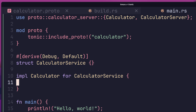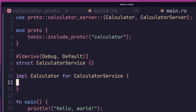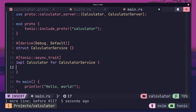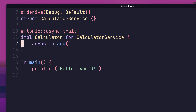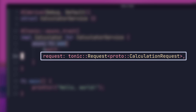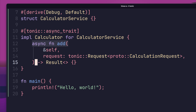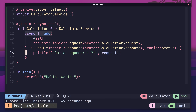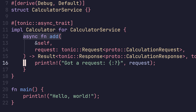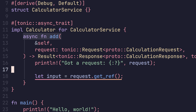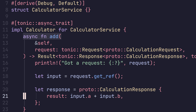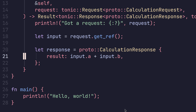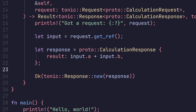With our trait imported, let's go ahead and implement it for our calculator service type. Because Tonic uses Tokio under the hood, the traits contain asynchronous methods. Therefore, we need to use the tonic_async_trait macro on our implementation. With that done, we can implement the add method that our trait expects. This method is called with a tonic::Request that encapsulates a calculation request message. The return type is a Result — either a tonic::Response wrapping a calculation response, or a tonic::Status in the event of an error. To pull out our input message, we use the get_ref method on our request type, craft a calculation response with the result being the sum of A and B, and wrap it in a tonic::Response.